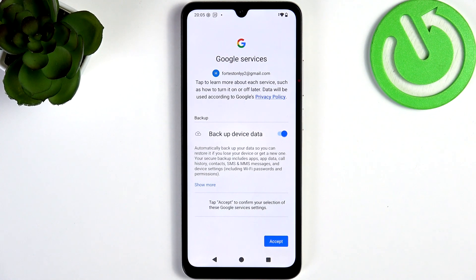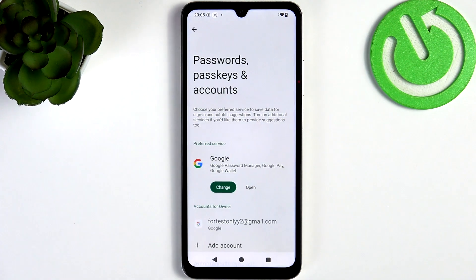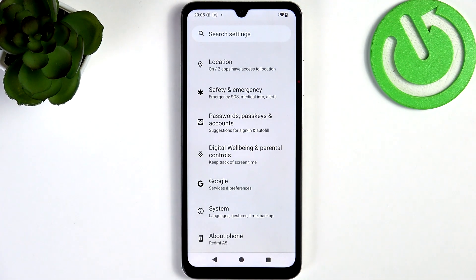If you don't know, I'd suggest leaving backup enabled so you don't lose your data in case anything happens to your device. It'll be backed up to Google, and you can restore it on your new device if you log into the same Google account. Now we can go back, and since we have that added, we should update our apps.